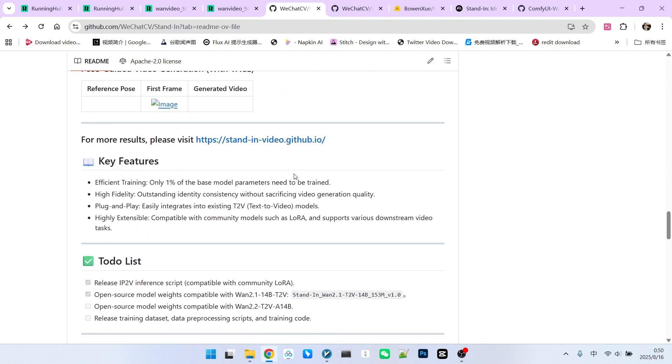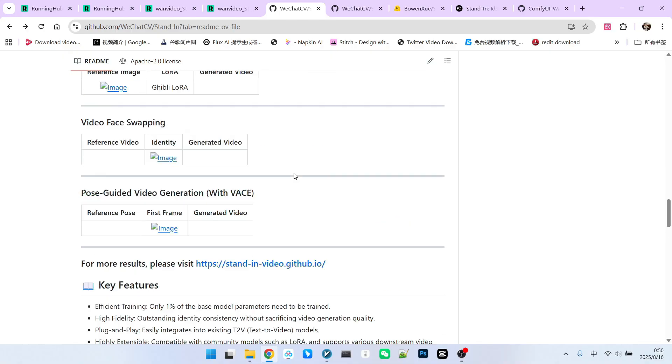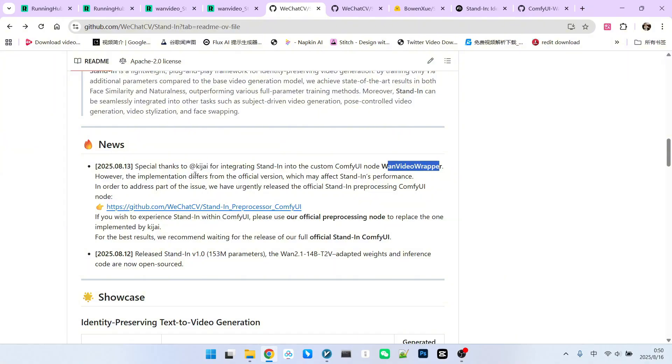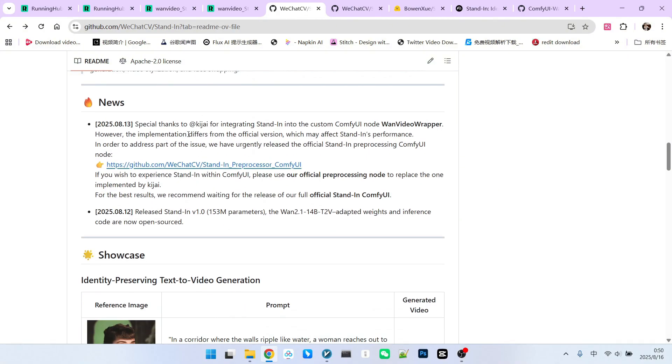Furthermore, regarding the ComfyUI extension, there's a clear explanation. In the August 13th update log, it first thanked Kijai for including the Stand-In directory in the OneVideo extension library. However, it also noted that Kijai, being a third-party author, did not fully understand the native process or program. Therefore, an update was made.